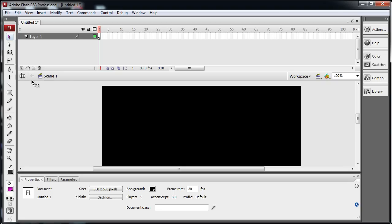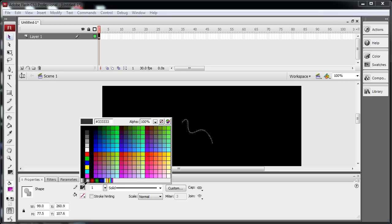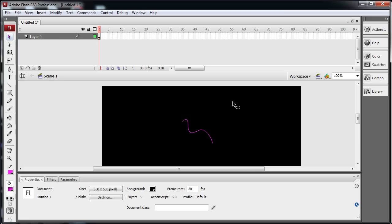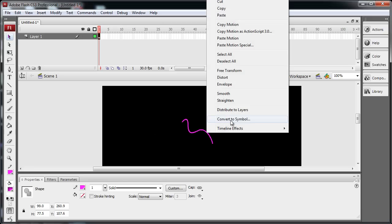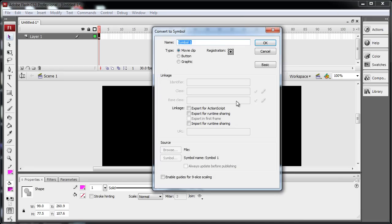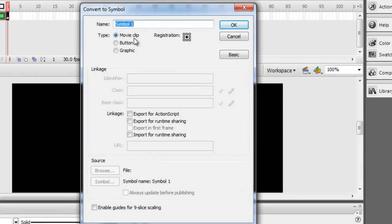Now I'm going to grab my pen tool and draw out a shape. Give it a color, magenta. Make sure I highlight the whole thing, right-click it, convert to symbol. Center registration is good. Symbol 1 in the library is going to be its name. Make sure it's movie clip.